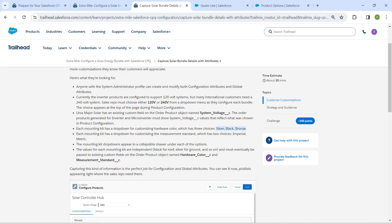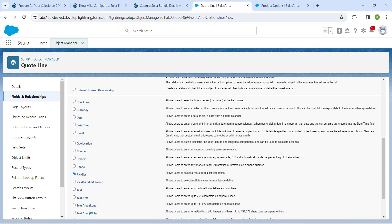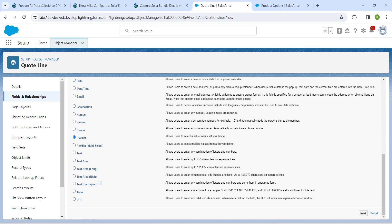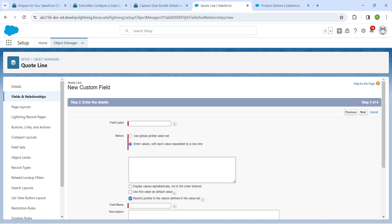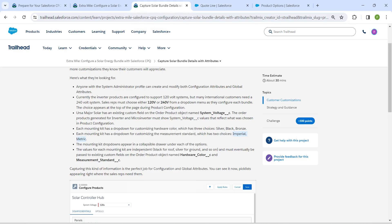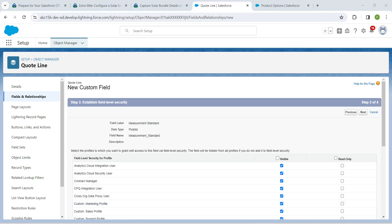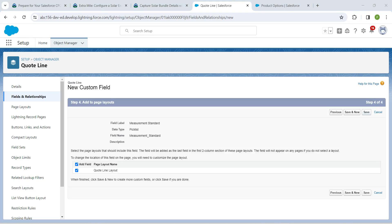Copy the values Imperial and Metric. Choose Picklist, scroll down, click Next. Choose enter values with each value separated by a new line and put them on separate lines. Set the field label as Measurement Standard. Click Next, then Next, then Save.